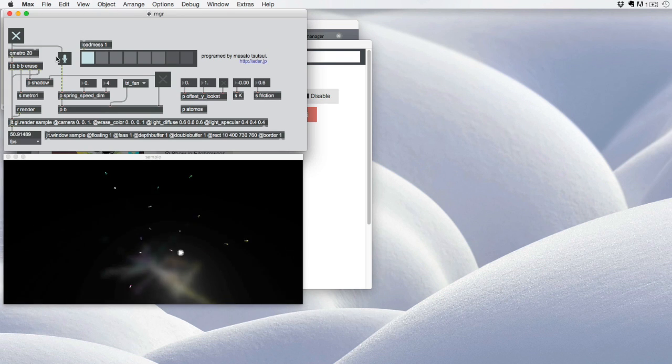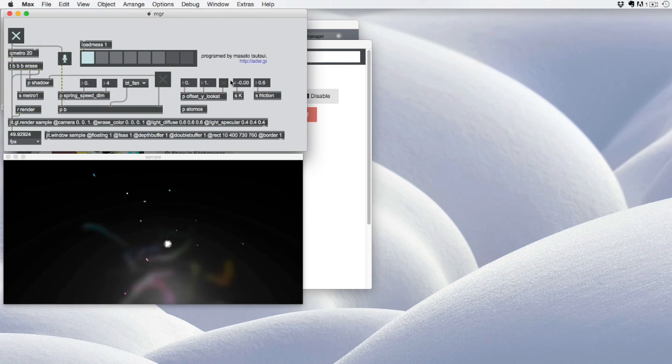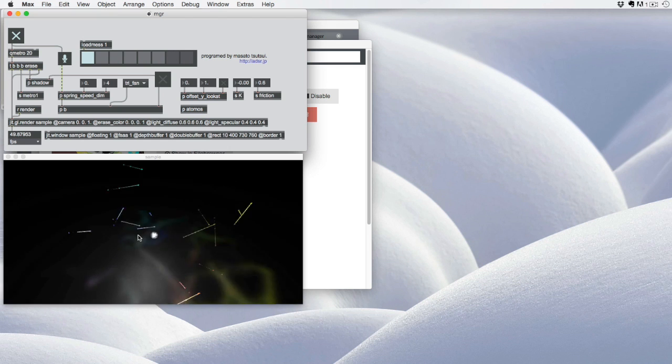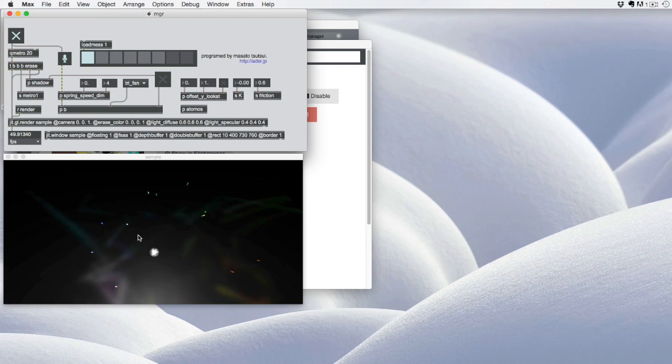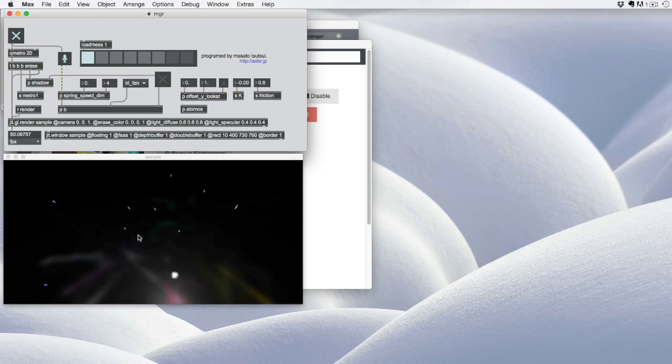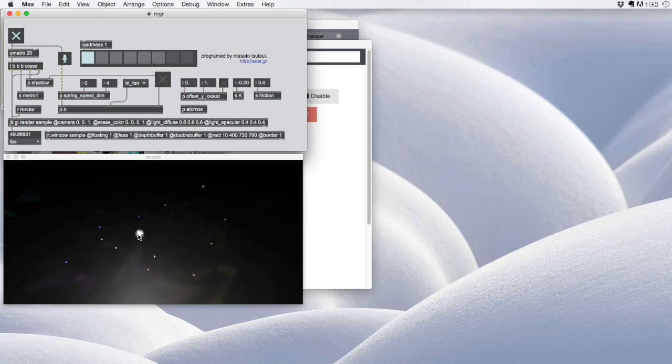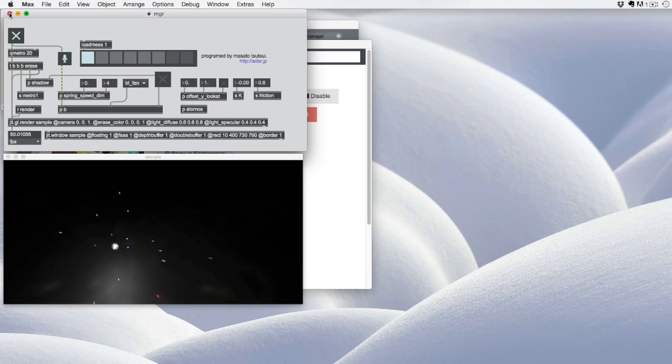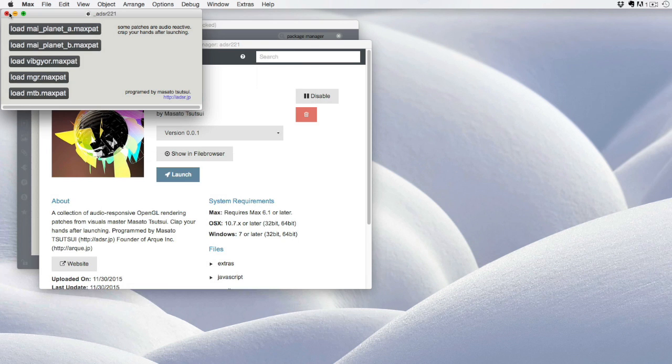which gives us an opportunity to see one of his audio reactive patches in action. This allows you to experience the package in the way that the author intended it to be experienced.